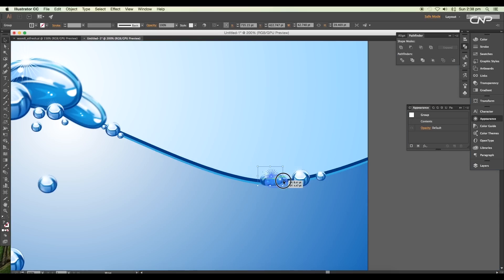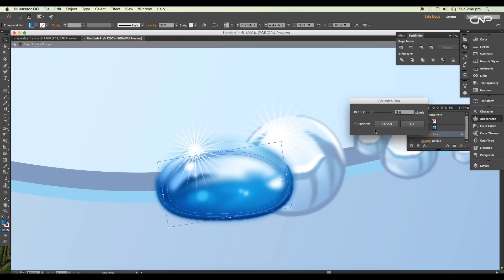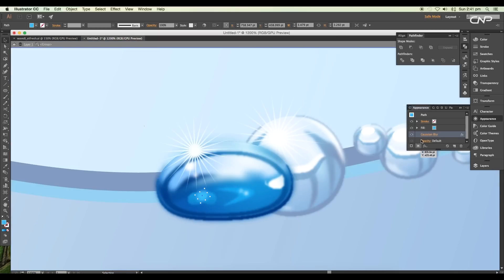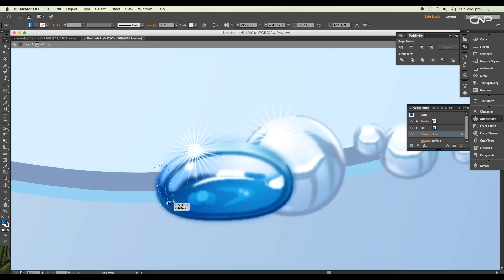When you scale down the bubbles, you may lose the details, so make sure to reduce the blur value of each of the individual shapes.